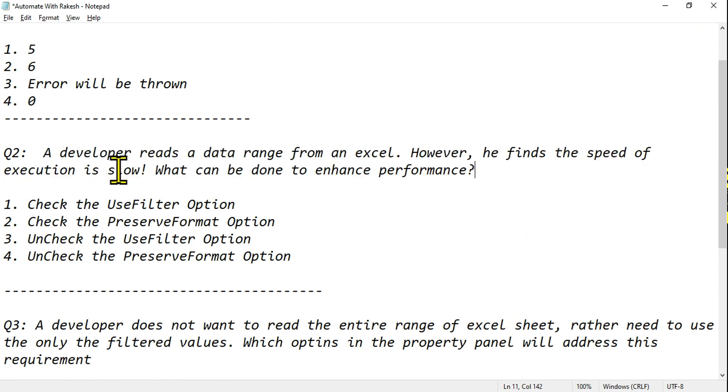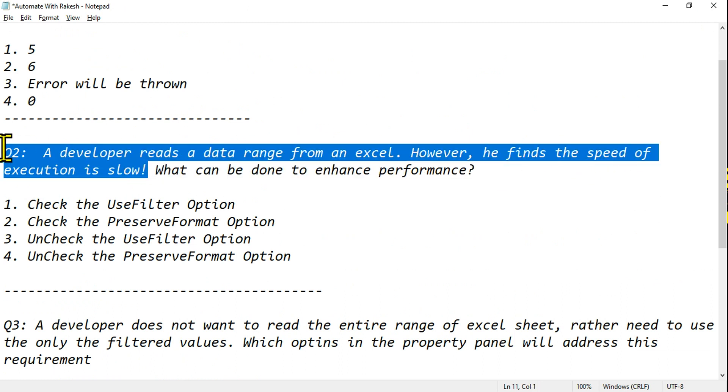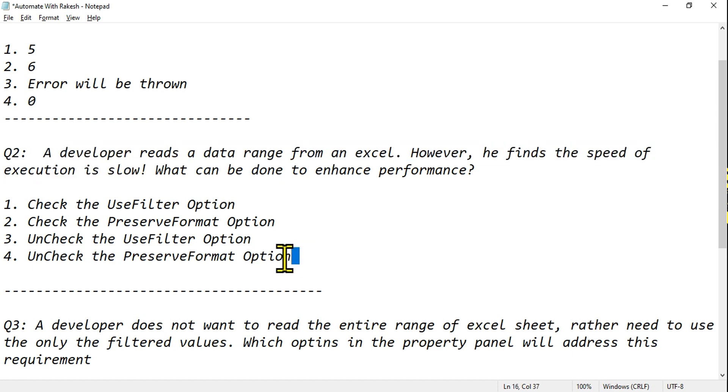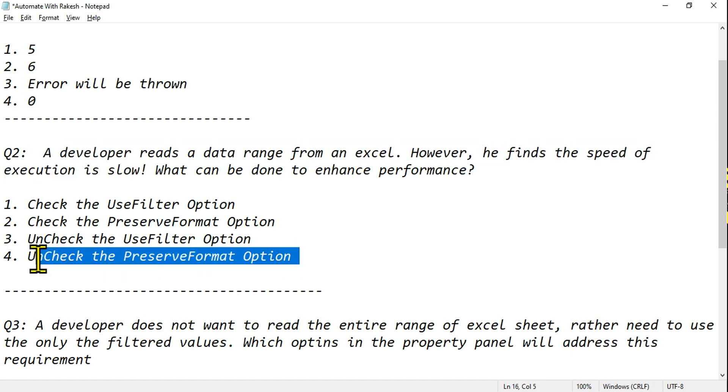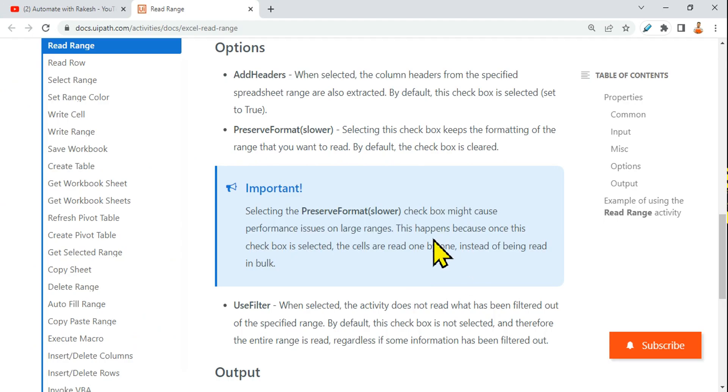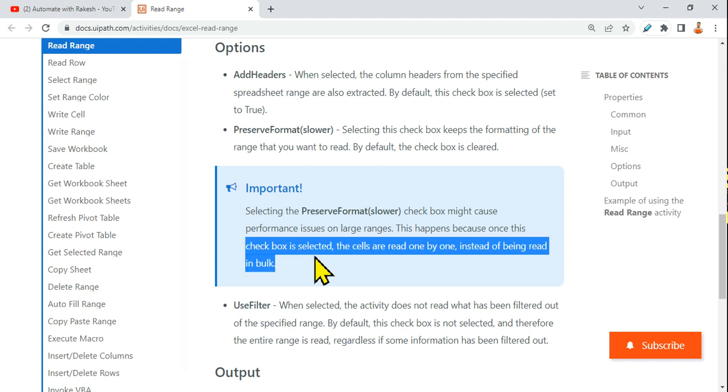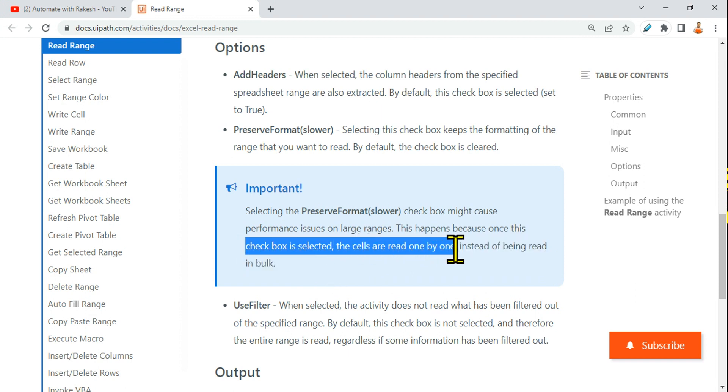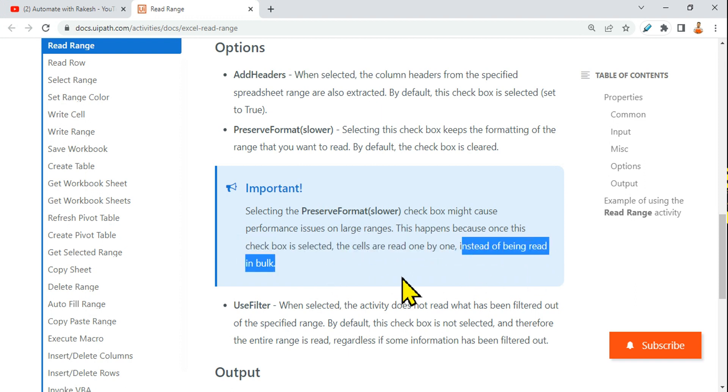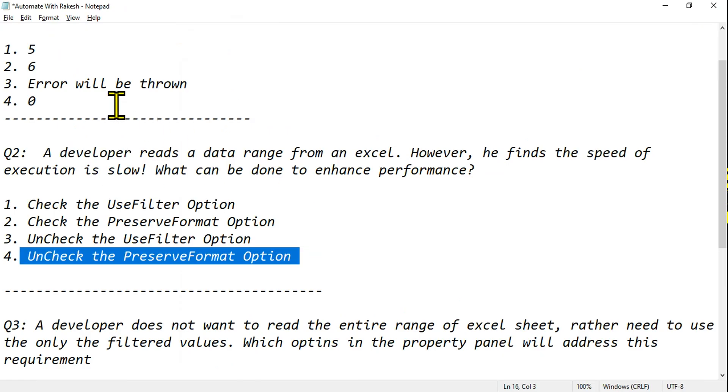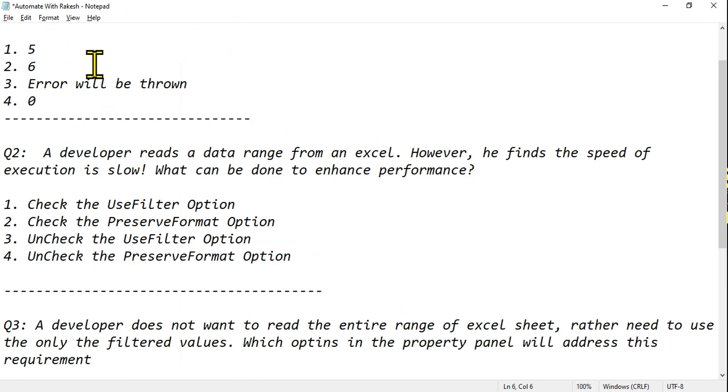Here our question is: he is observing slowness, right? He finds the speed of execution is slow. What can be done? So the answer is: uncheck Preserve Format option. This happens because once the checkbox is selected, the cells are read one by one instead of being read in bulk.